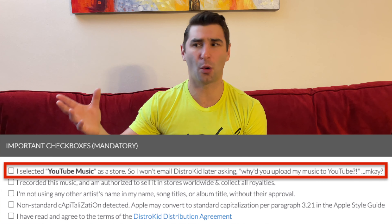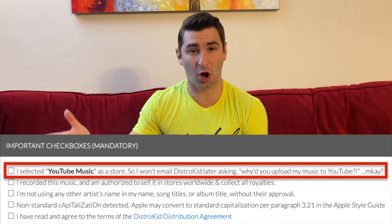Don't come after us saying why is my music on YouTube? And what's ironic is I've had so many comments on my DistroKid videos saying, hey Mark, I'm really confused. I uploaded this song at DistroKid and they put it on YouTube, they made a topic channel, I didn't want them to do that. You did check that checkbox.